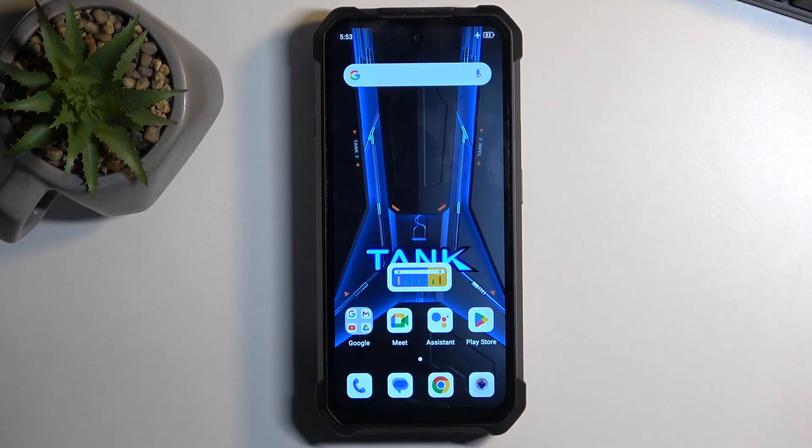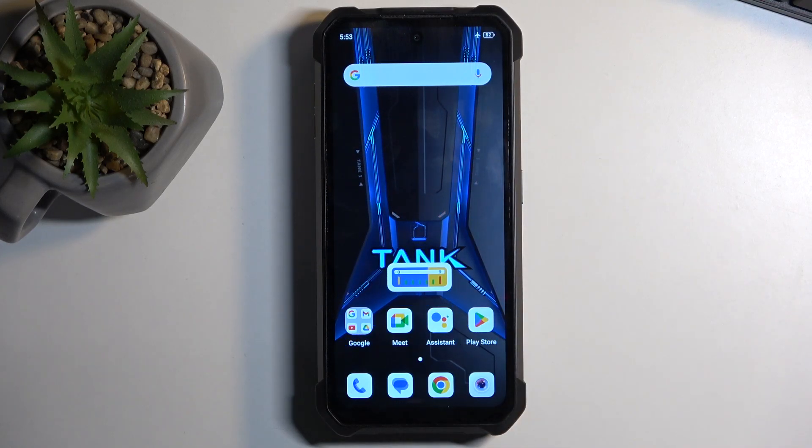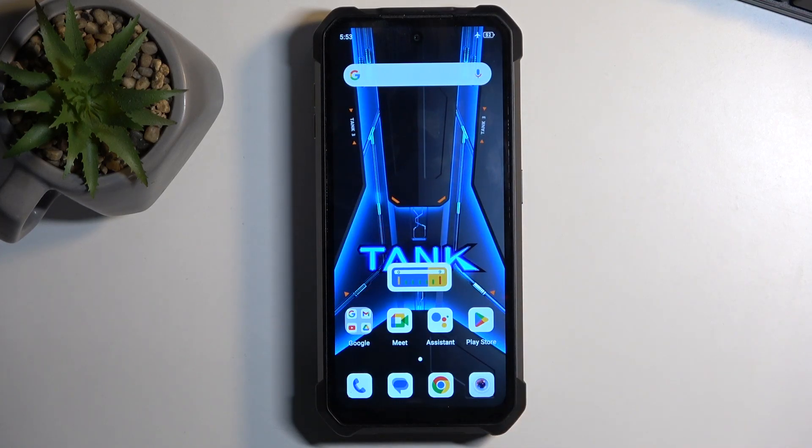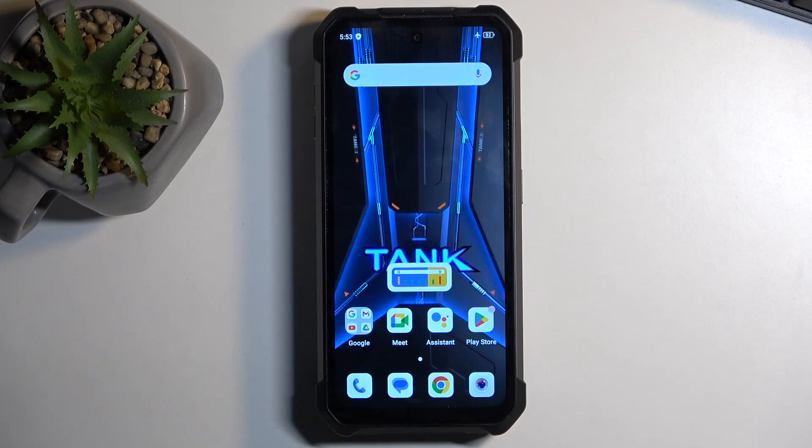Welcome. I'm Infonami and this is a Unihertz Tank 3. Today I'll show you how you can boot this device into recovery mode.